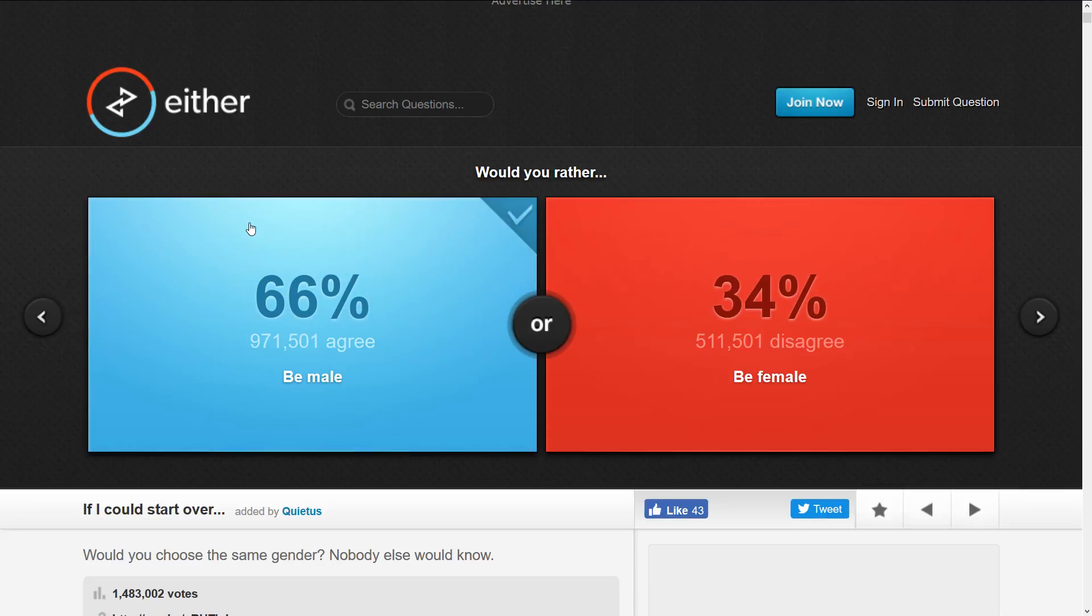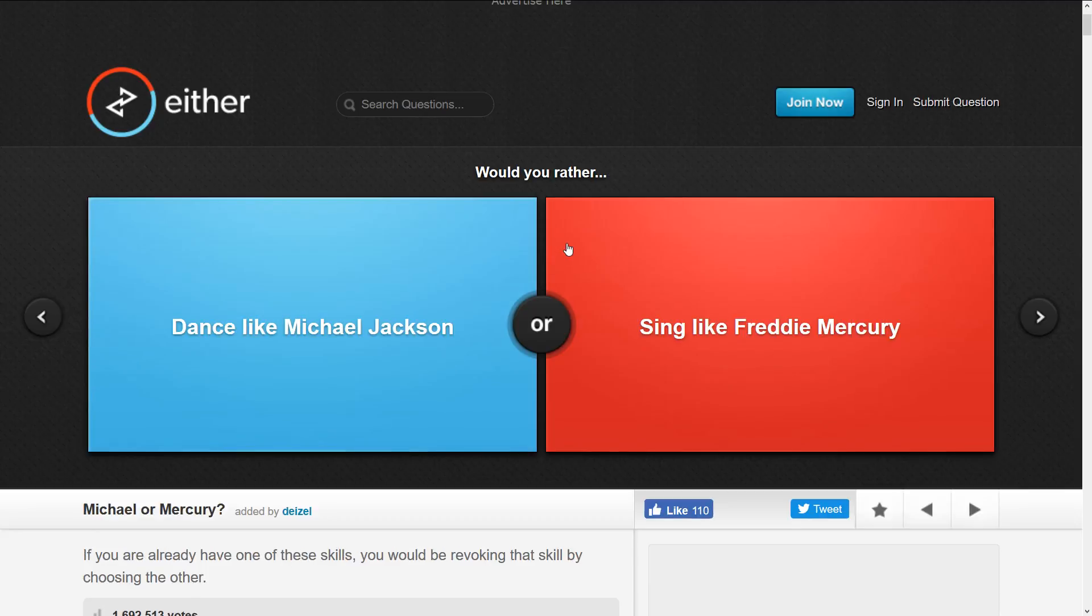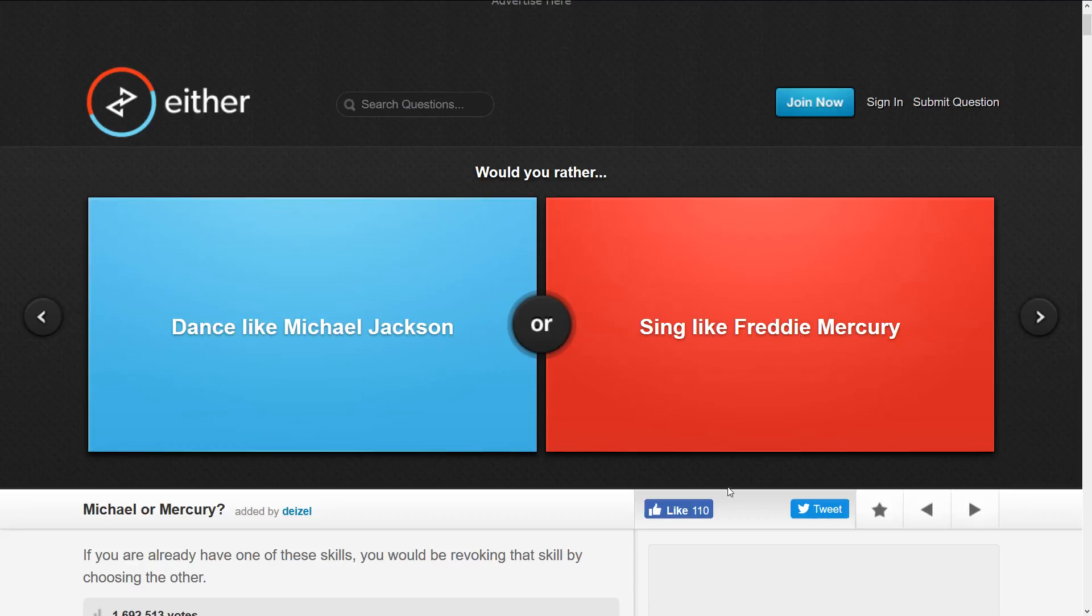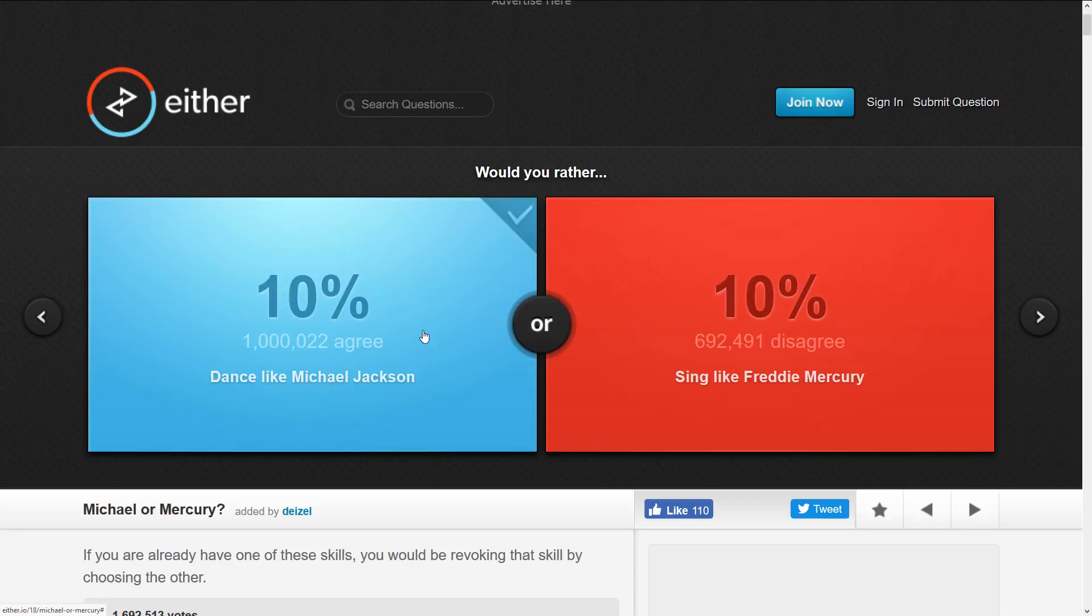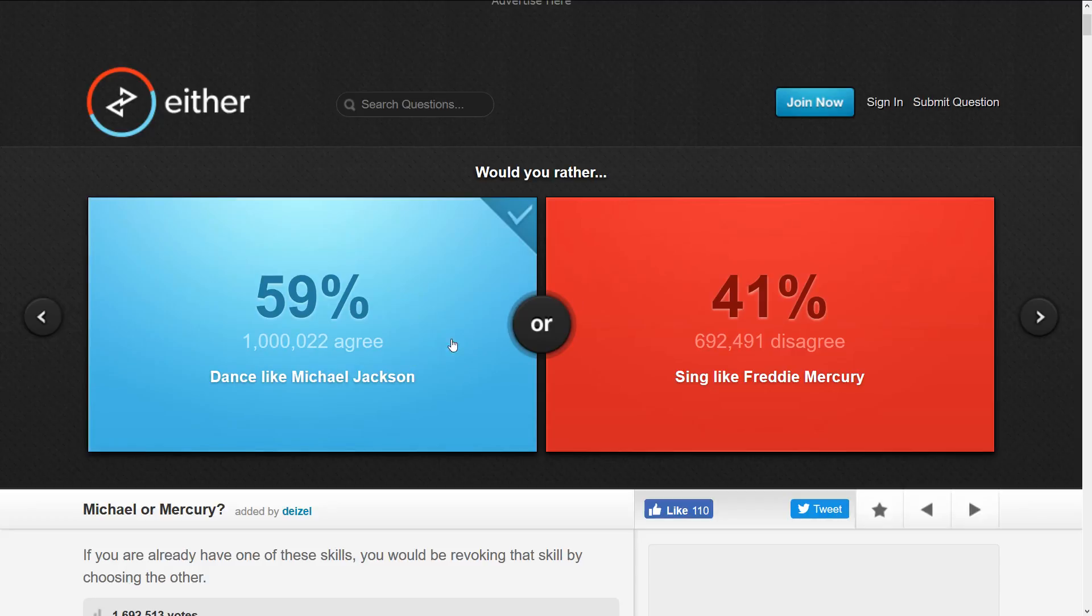Okay, be Michael Jackson or Freddie? Sing and dance like Michael Jackson or sing like Freddie Mercury. I don't know who Freddie Mercury is, probably everybody here watching this video does but I don't, so I'll be Michael Jackson. Oh wow, a million and 22, it must have been amazing to be the millionth person to vote on that.